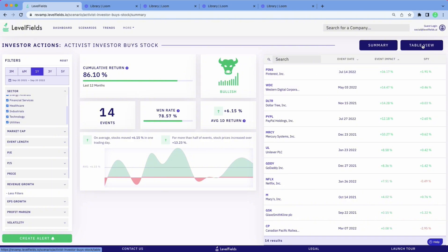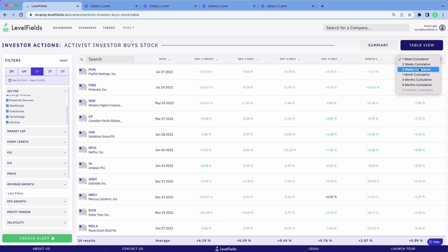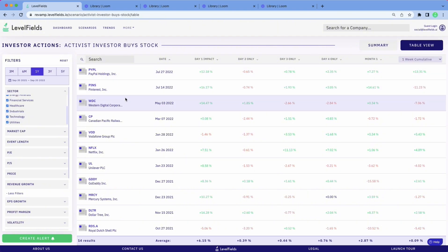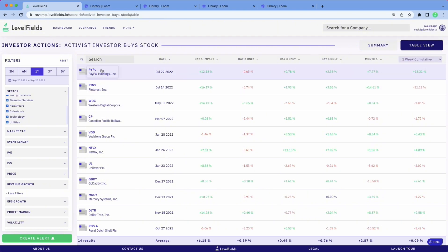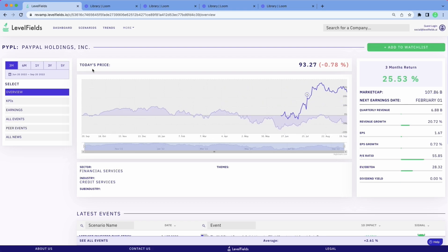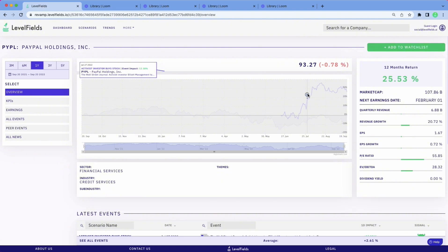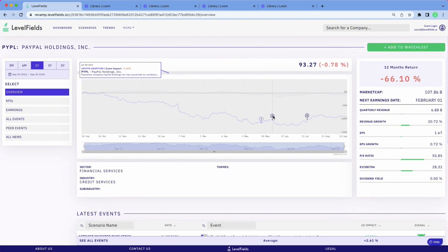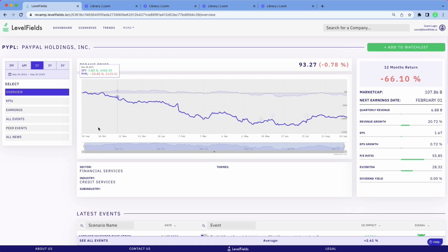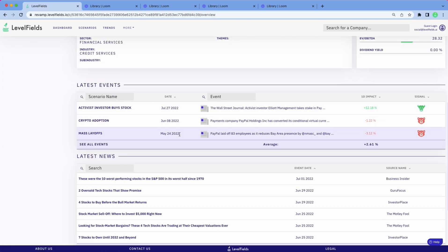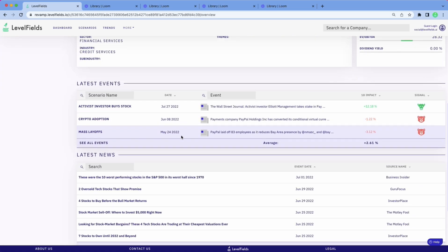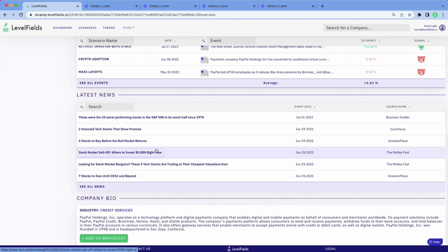For a longer-term view, you can pull up the table view to see what things look like over the standard months and weeks, and see what happens to the stock over time. If you want to hone in on what a particular equity is doing, pull up the company profile page — those events are pegged right to the chart. In this case, you're looking at PayPal, which has multiple significant events shown here, so you can go back and forth between the news and the charts. That information is also in the Latest Events area below.